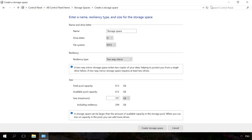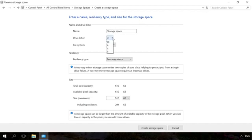After the pool is created, you should adjust the new storage space. Assign a name and select a drive letter. This letter and name will be represented in Windows.